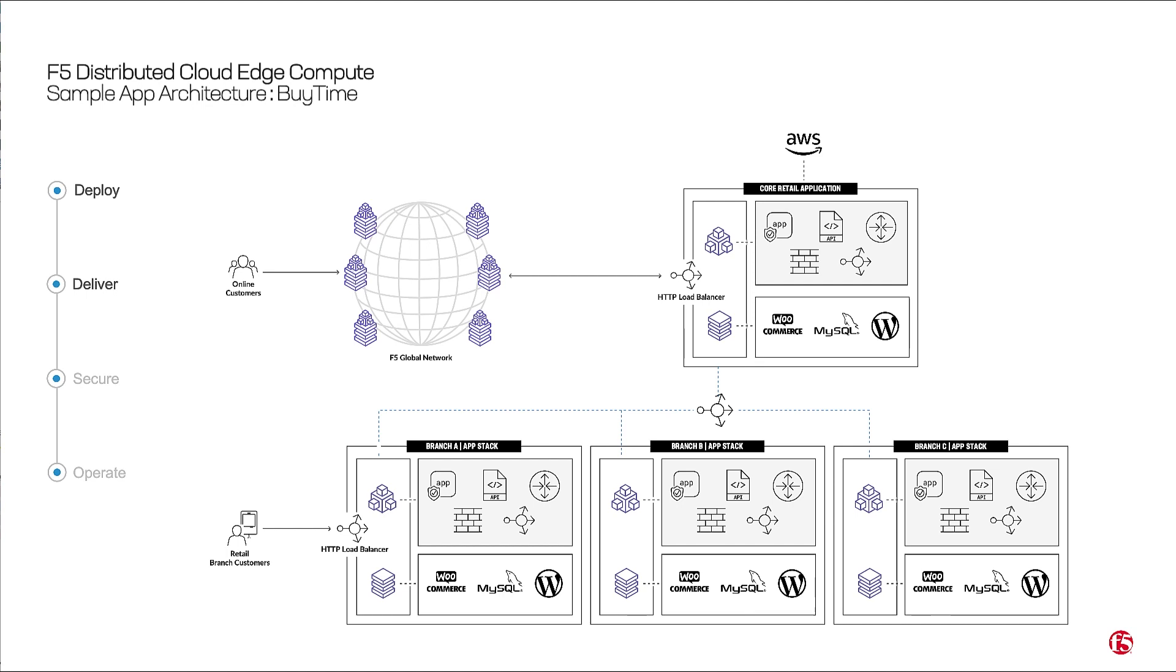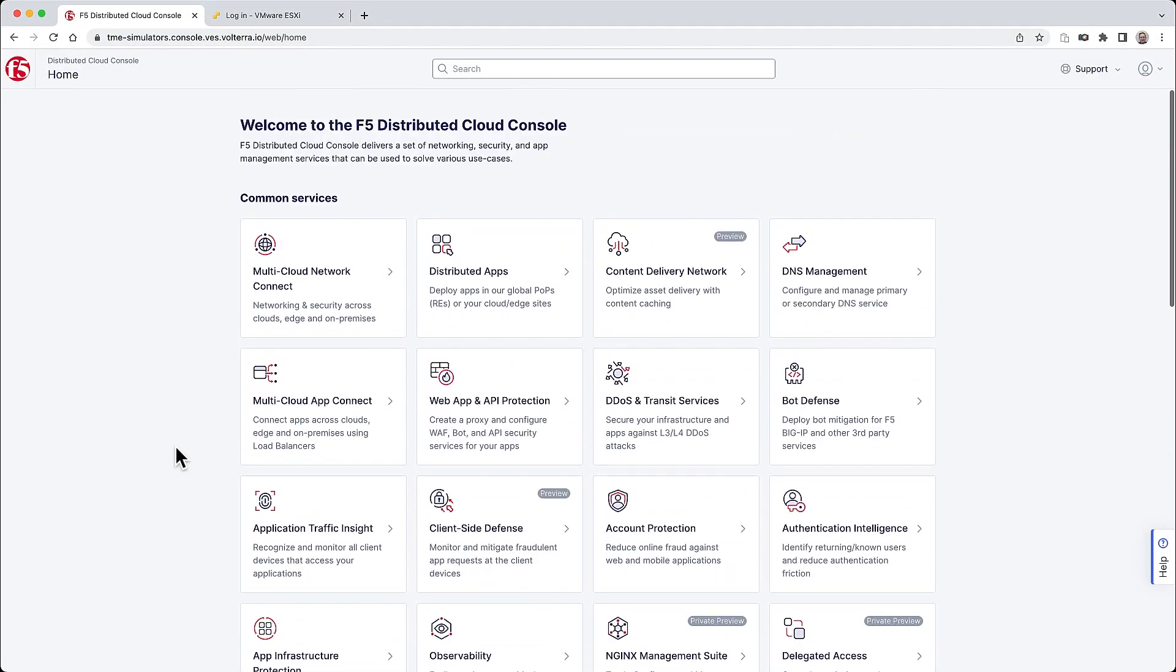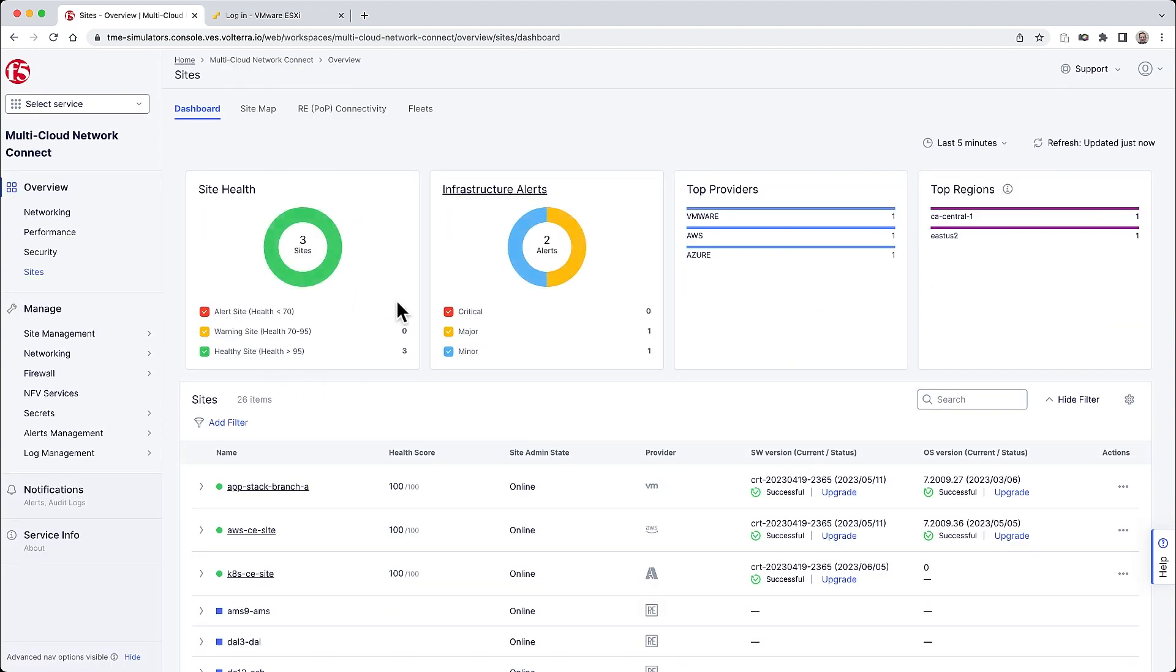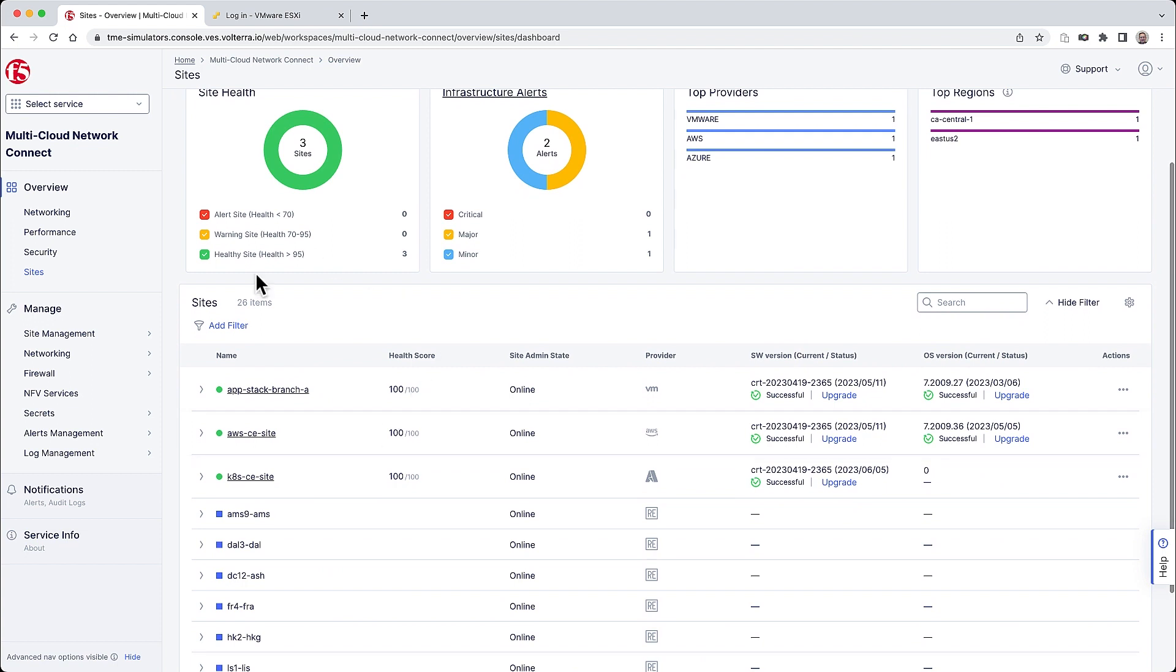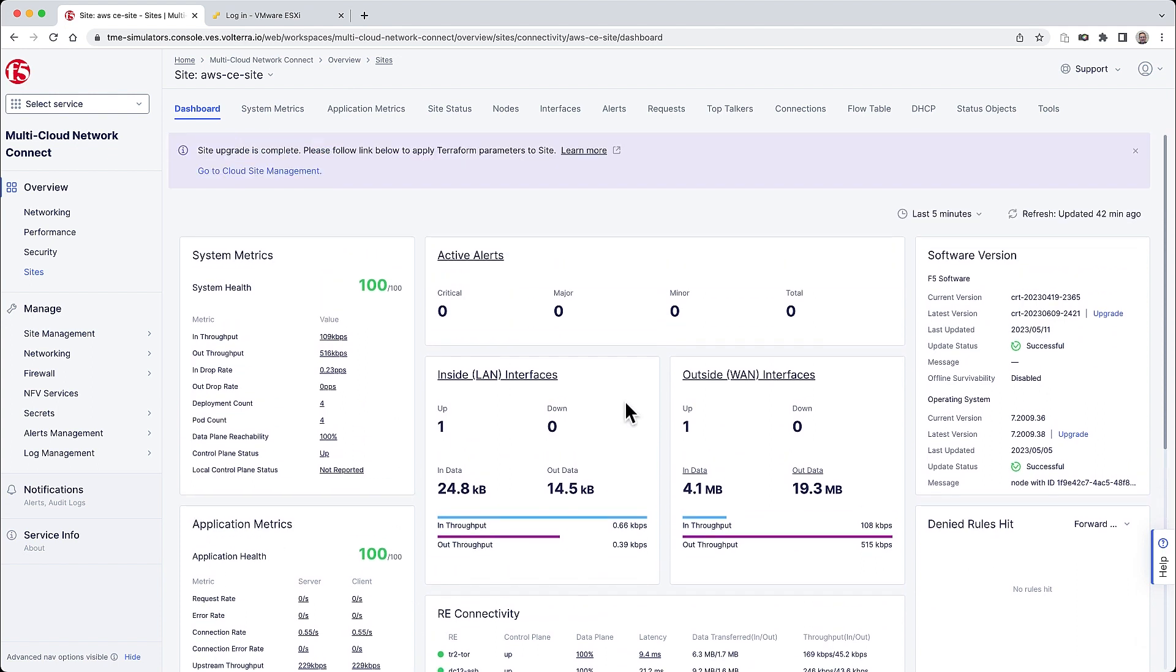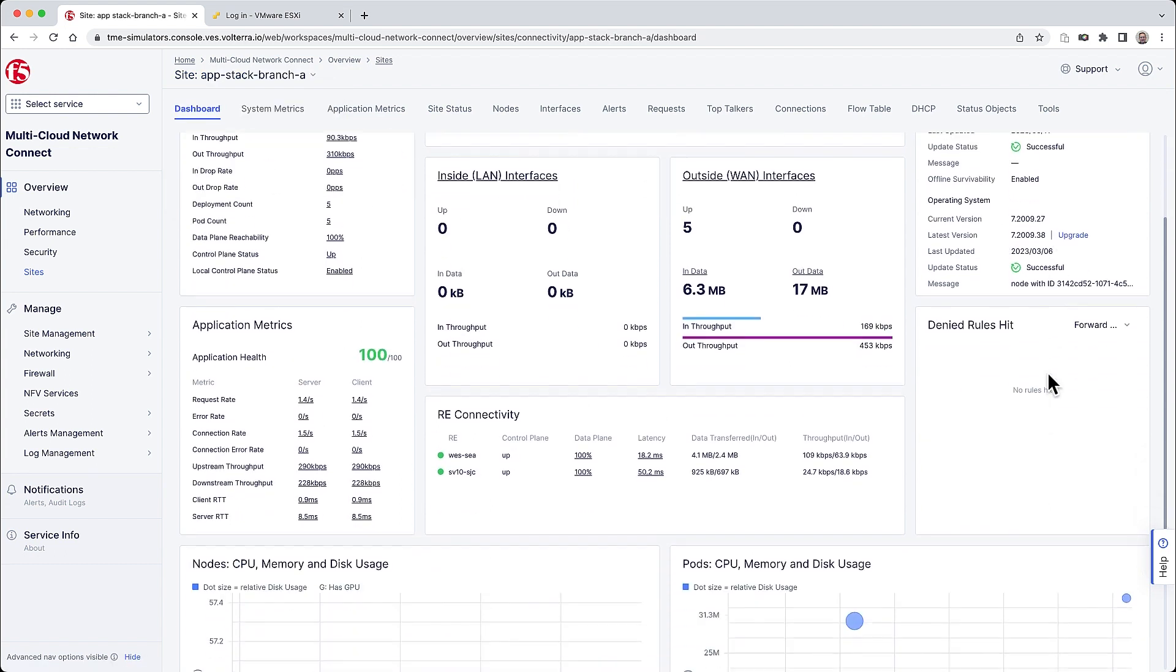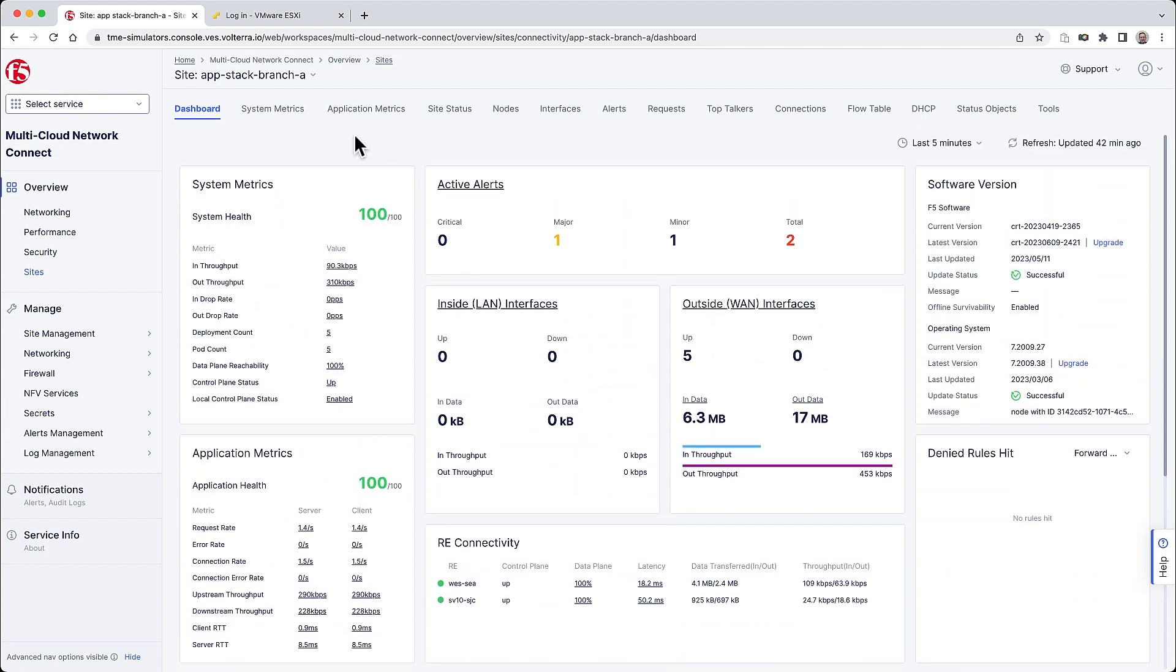Let's take a look at this in action from the distributed cloud console. This is where BuyTime has configured multi-cloud networking between all of the sites they need for their distributed apps. We see the Customer Edge AWS site which hosts the core application like inventory management and their online.com app. We can also see the branch deployment that uses F5 distributed cloud AppStack to simplify rolling out their retail branch app services consistently.